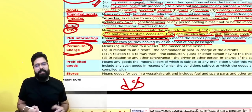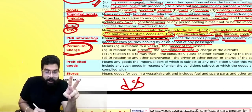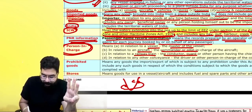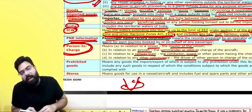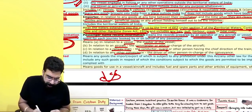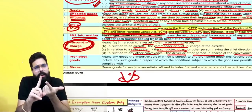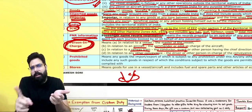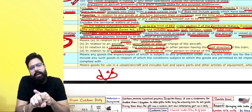What do you mean by a person in charge? In respect of a vessel, the person in charge is the master. For an aircraft, it is the commander or the pilot. In the case of a railway train, it is the conductor or guard, or any other person having the chief direction of the train. For any other conveyance such as a truck, it is the driver or the person in charge of the conveyance.